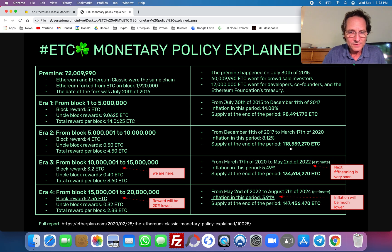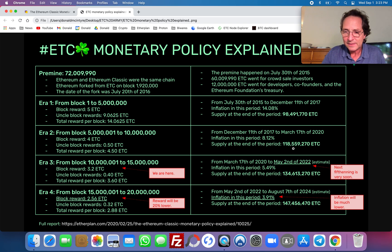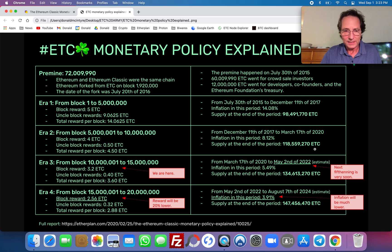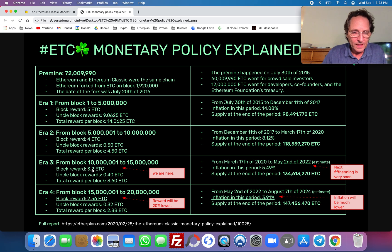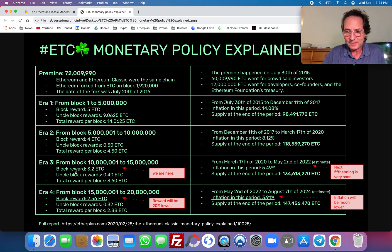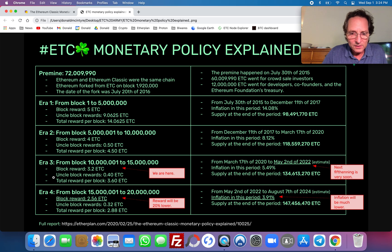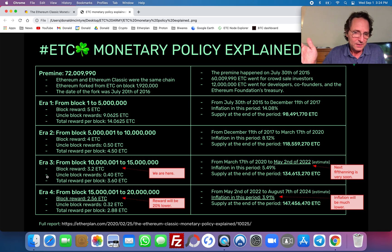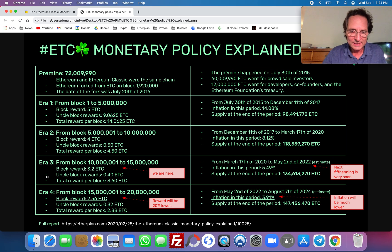By the end of this era, which was last year, there were 118,559,270 ETC issued. The third era is very important, and I'm trying to stress on social media for everybody to know that the third era is going to end on block 15 million. We are now on approximately block 13 million 500,000.